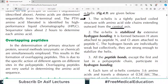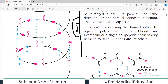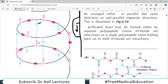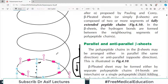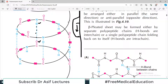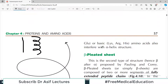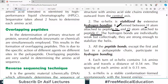The alpha helix is stabilized by extensive hydrogen bonding, which is formed between the hydrogen atom attached to the peptide nitrogen and the oxygen atom attached to the peptide carbon. The hydrogen of the amino group and the oxygen of the carboxylic acid group form the hydrogen bonding — similar to how hydrogen bonds exist in DNA. This adds to the stability of the secondary structure.